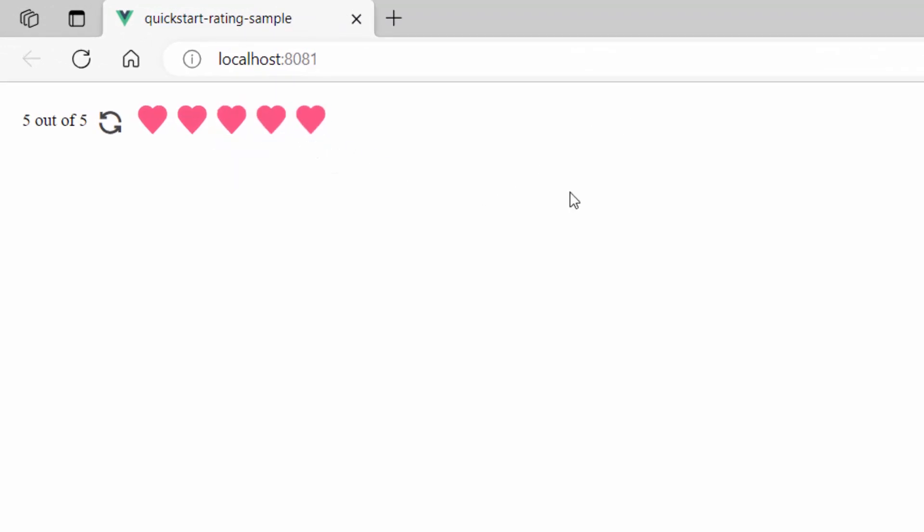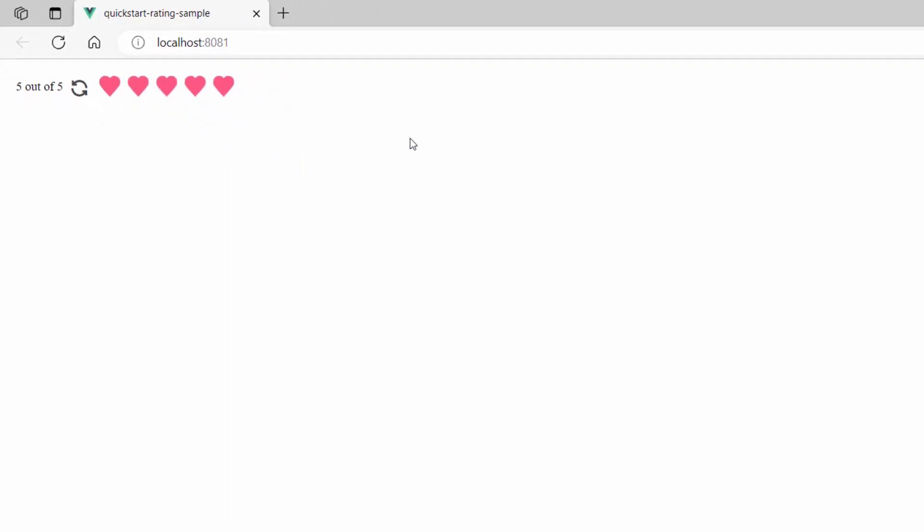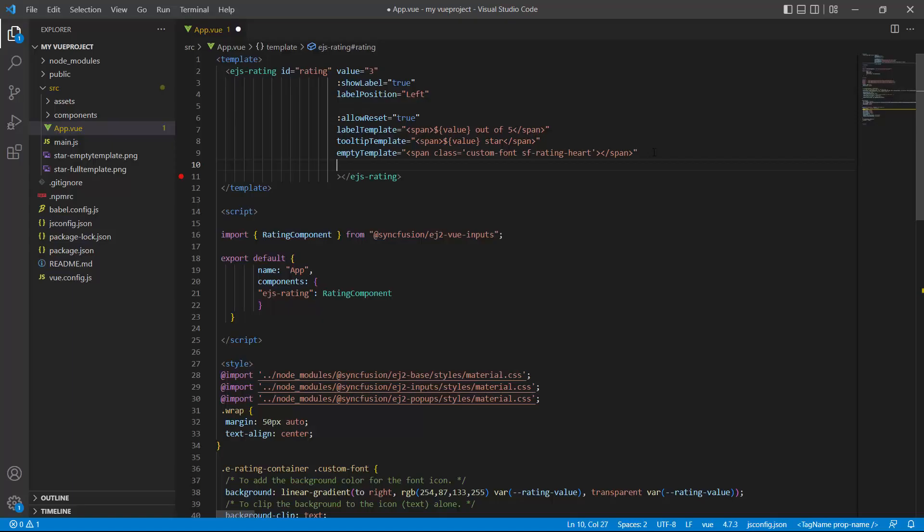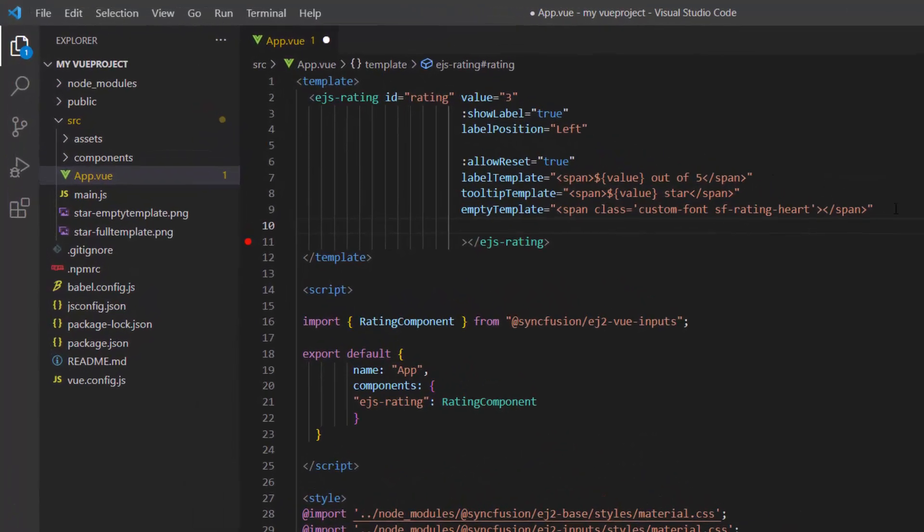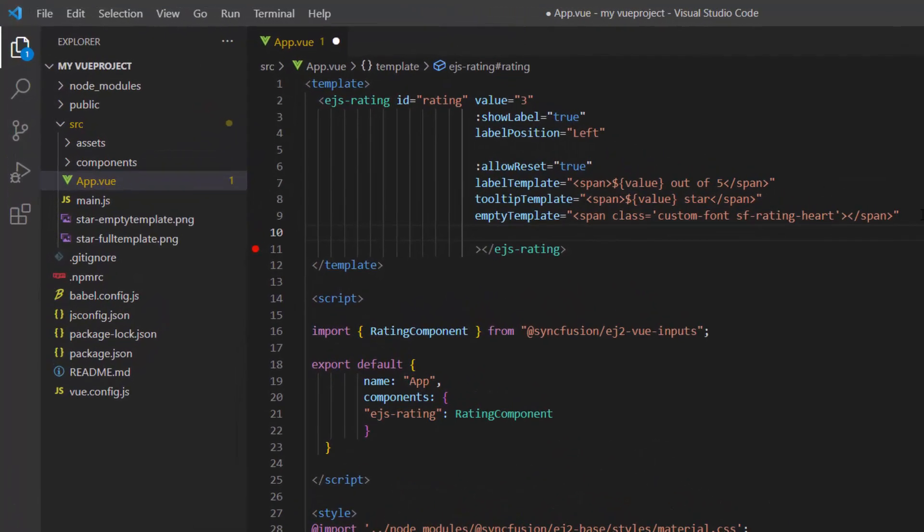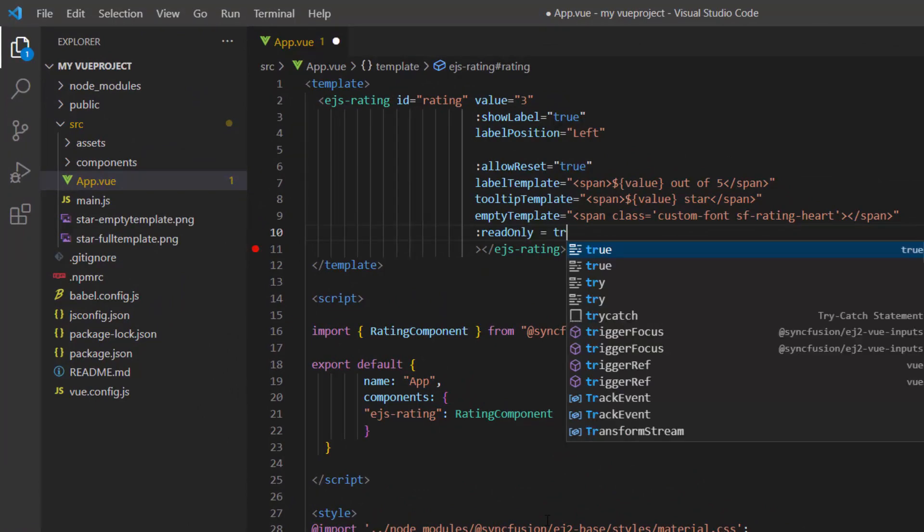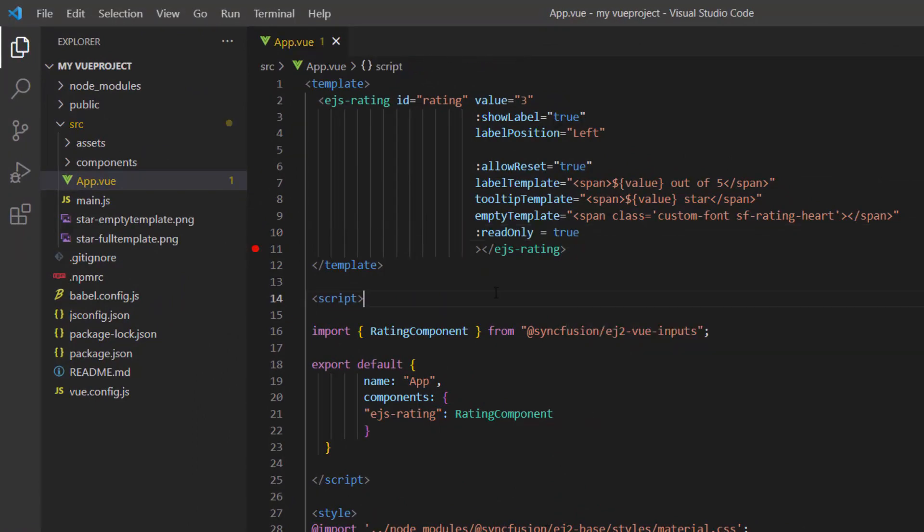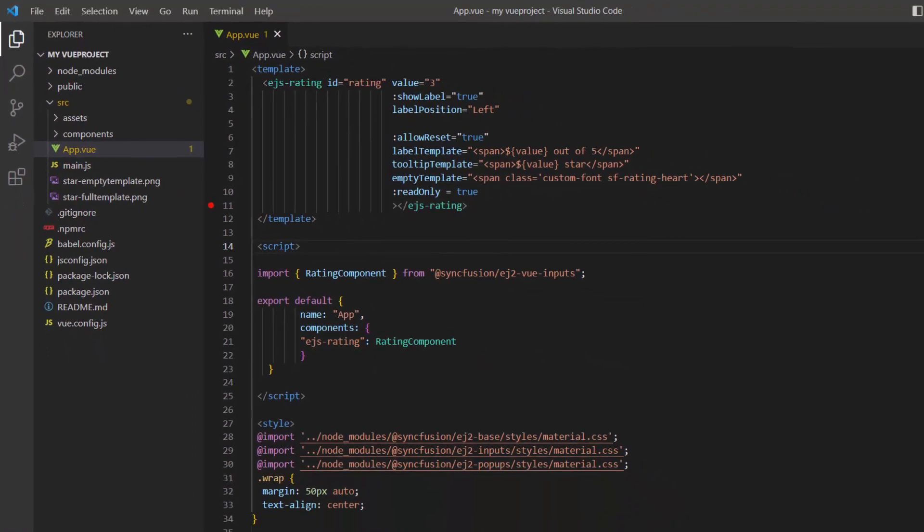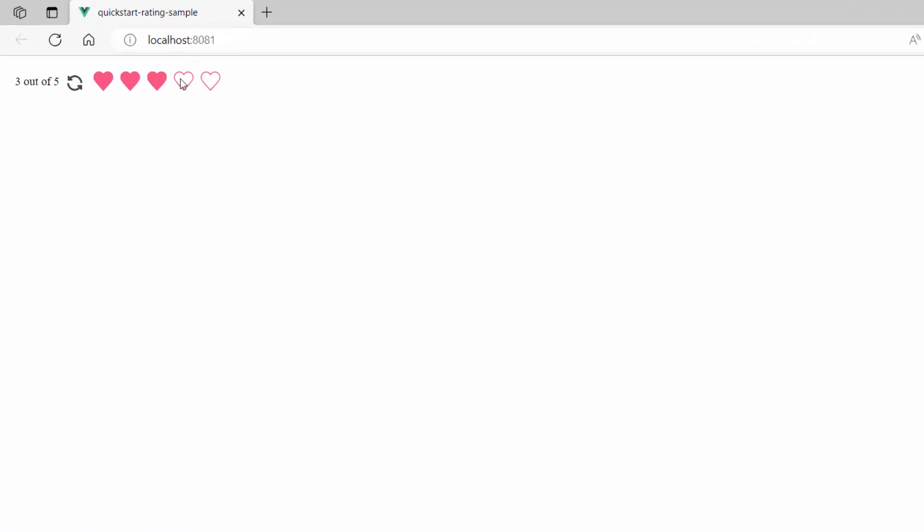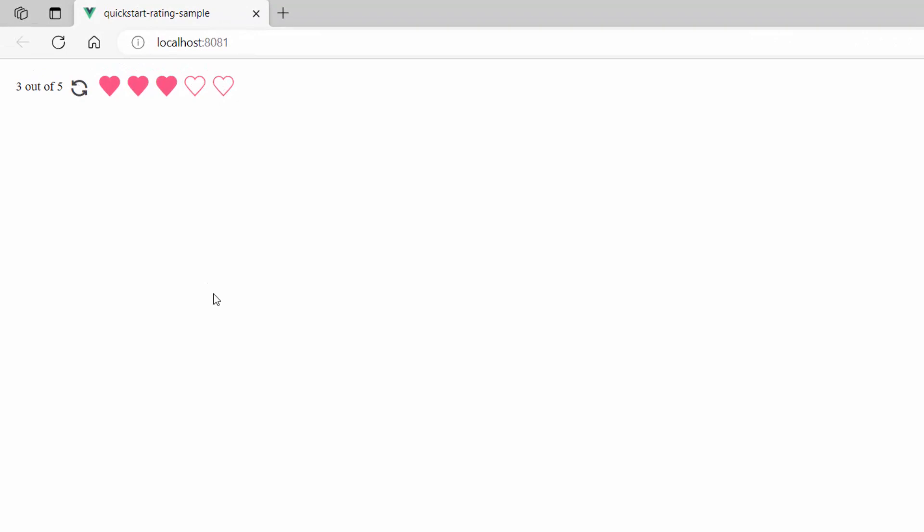In some cases, the rating value should not be changeable, it should be read-only. To accomplish this, I can enable the read-only property. As you see here, I can't edit the value since it is read-only.